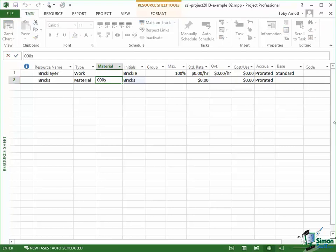In fact, you can put anything you like in that field as long as it makes clear what the units of measure are.